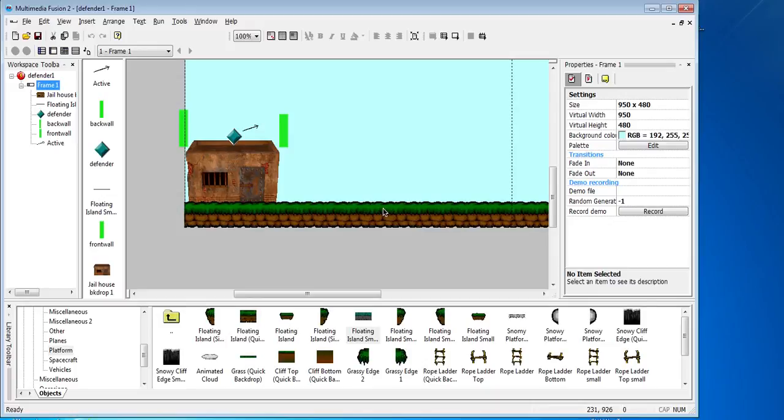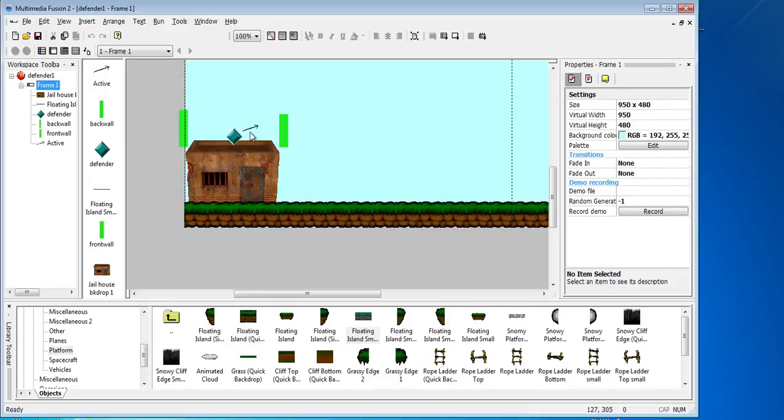Welcome to lesson two of our Defender game. In the last game we got our character moving left and right and we got arrows firing. The next thing we need to do is start to introduce an enemy to our game.